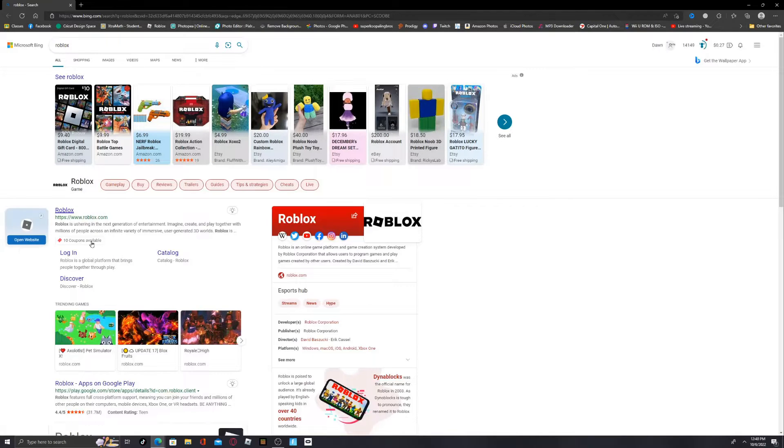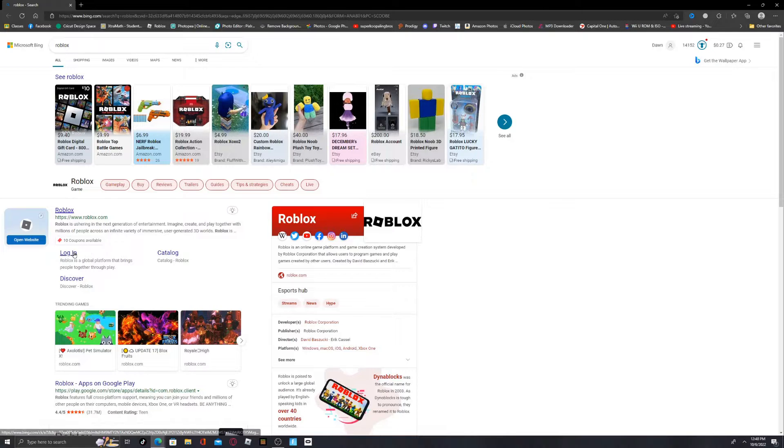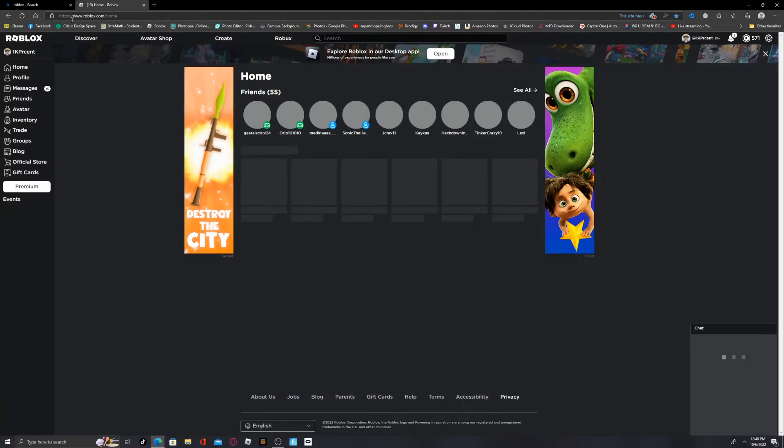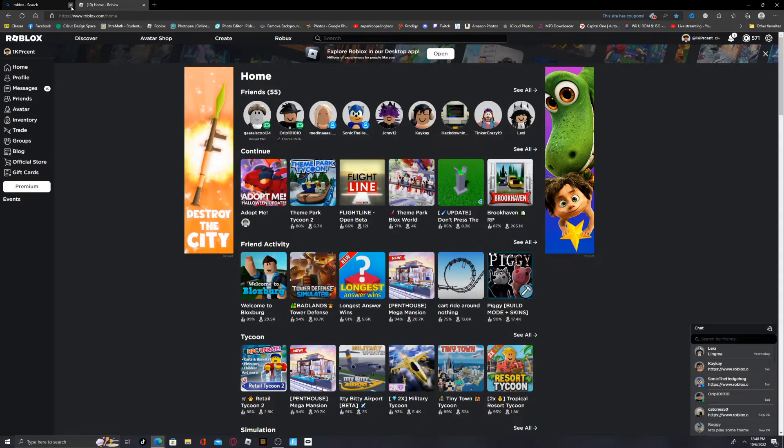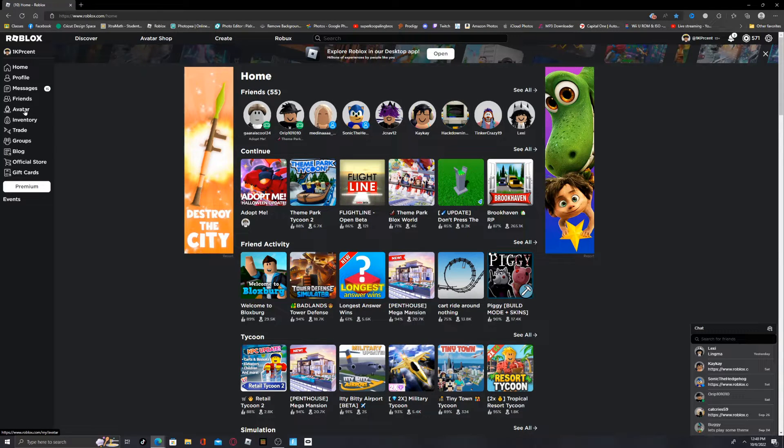Type in Roblox, and then if you haven't already used this app, go ahead and go to login. If you have, just click on Roblox and then there you are. Now once you're at roblox.com, go down to Avatar.